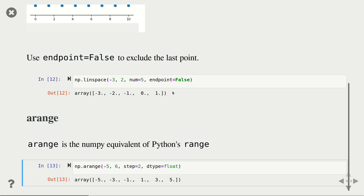Another function is np.arange, similar to Python's standard range. It takes a starting point and an endpoint, but instead of specifying how many numbers you want (as in linspace), you specify how big the gaps should be between each number. So from -5 to 6 with step 2 gives you -5, -3, -1, 1, 3, 5 — stopping at 5 because the next value (7) would be outside the range.